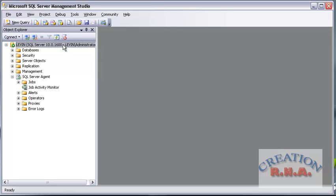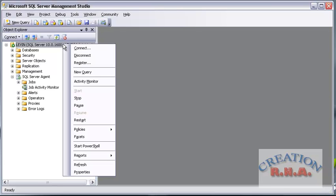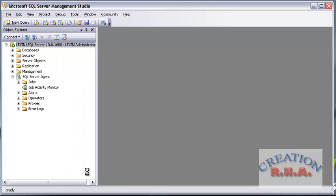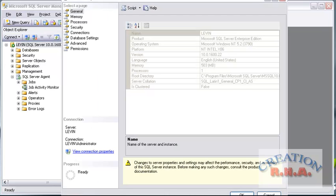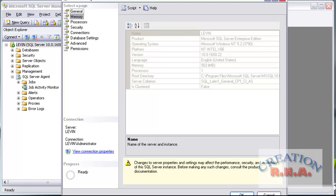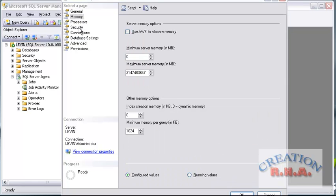Let's start the server instance. Right click on the server instance and select Properties. As you can see, it shows you the general details — the name of the server and other things. I am going to directly go to the Security page right now.